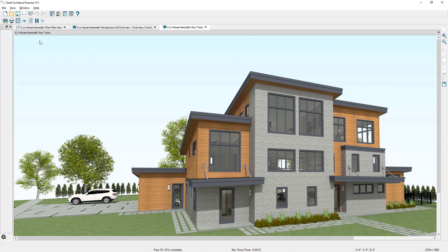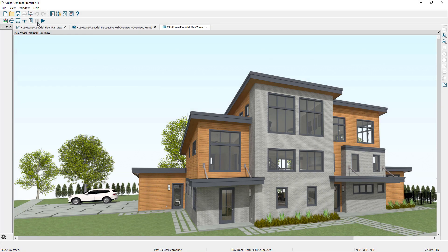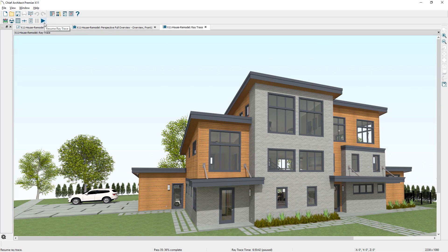For raytrace rendering, there are controls to pause and resume a raytrace. You can also choose to cue multiple raytrace renderings.